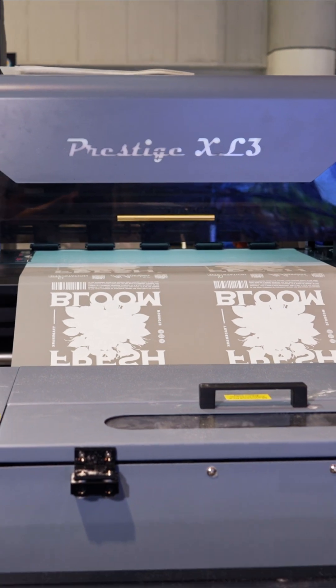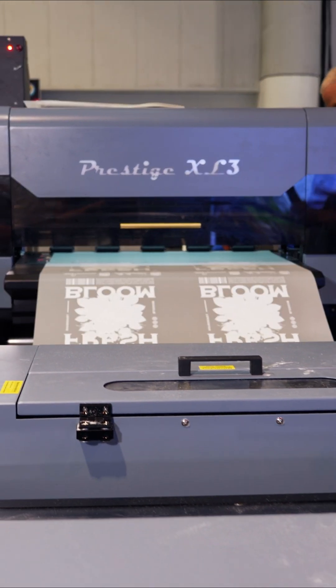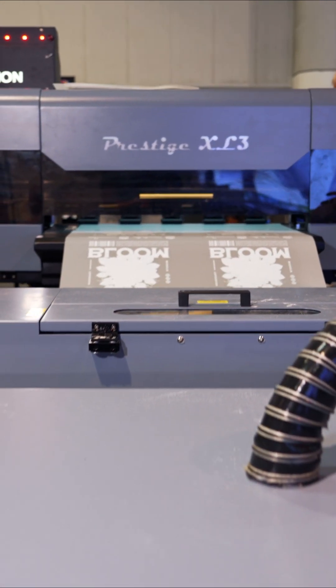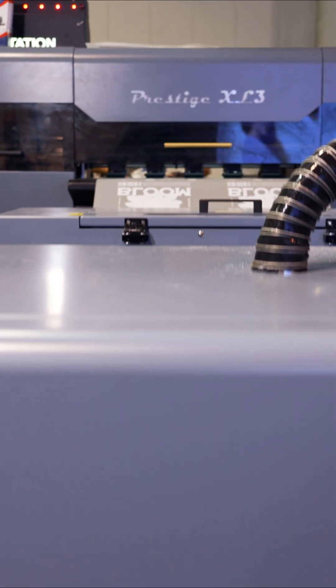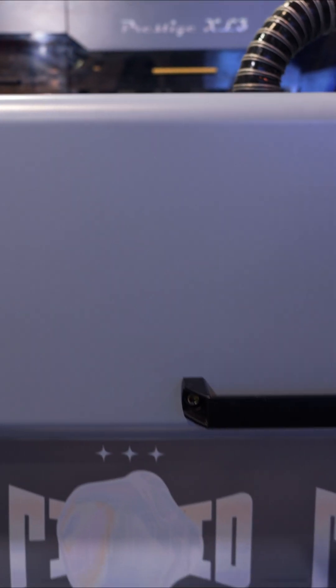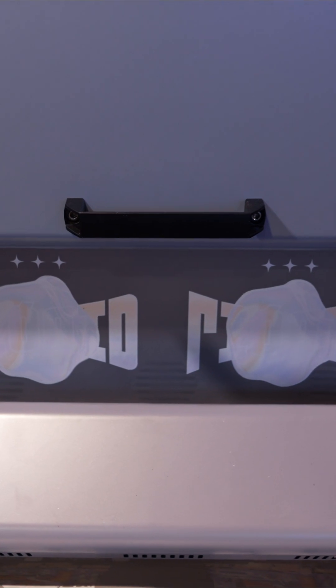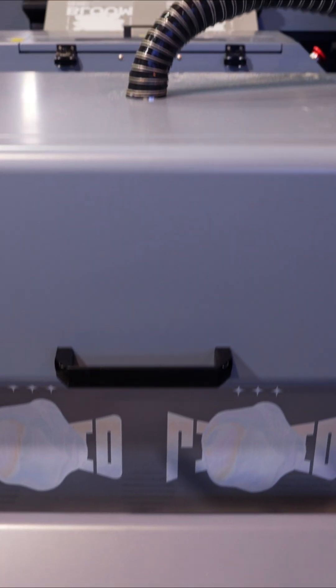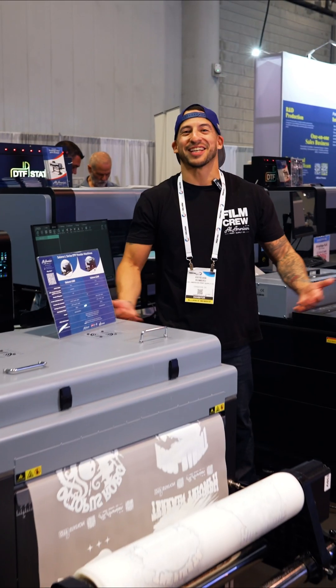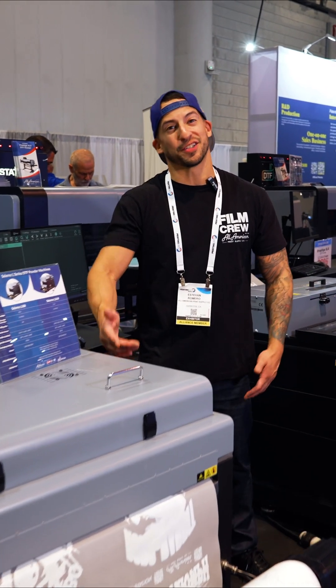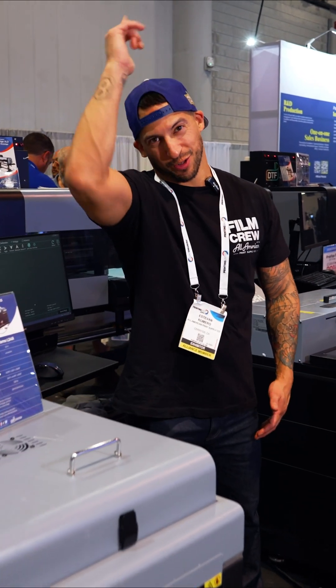This machine is industrial in every sense of the word. The Prestige XL3 is the large format solution when it comes to color accuracy and output speed. Contact us today at All-America to see which is best for you.